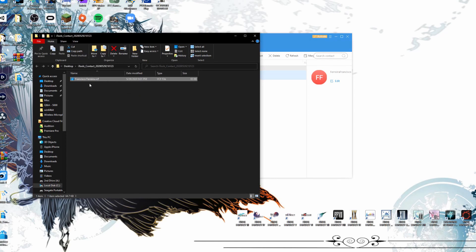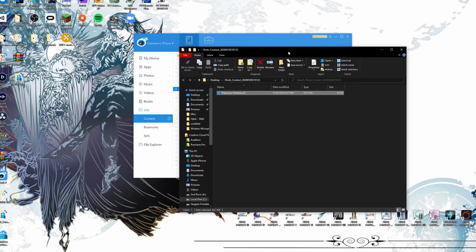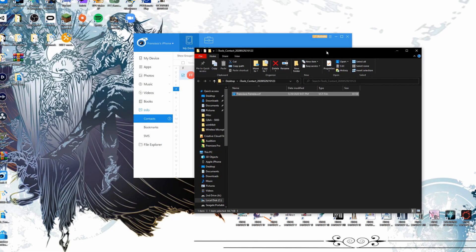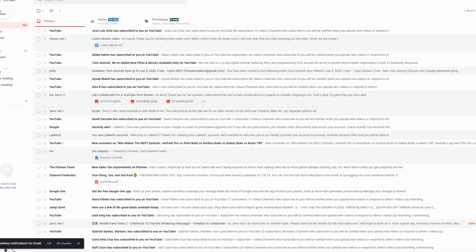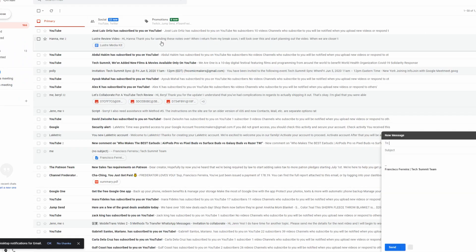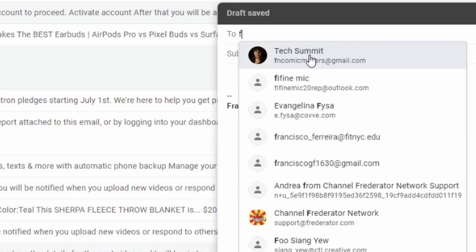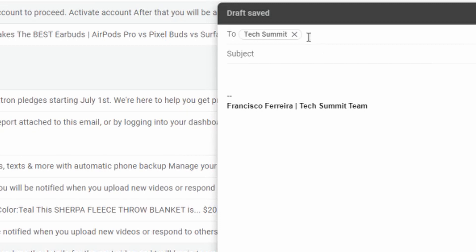And one way that you can actually transfer this over to yourself is essentially by attaching it to your email, as you can't exactly just download this directly onto your Android device. So what we're going to do is we're going to go ahead and open up the email app and then all we have to do is click on Compose. I'm just going to go ahead and send it to myself here.